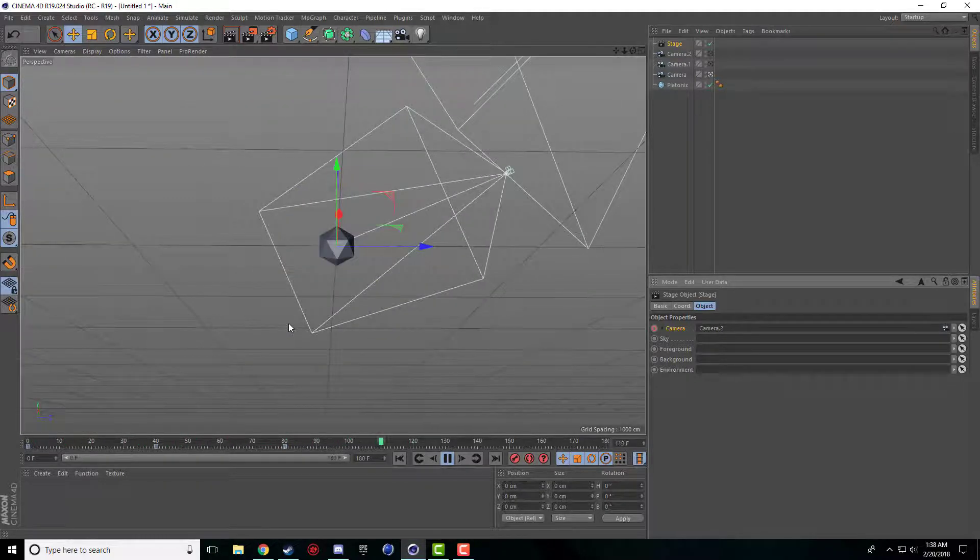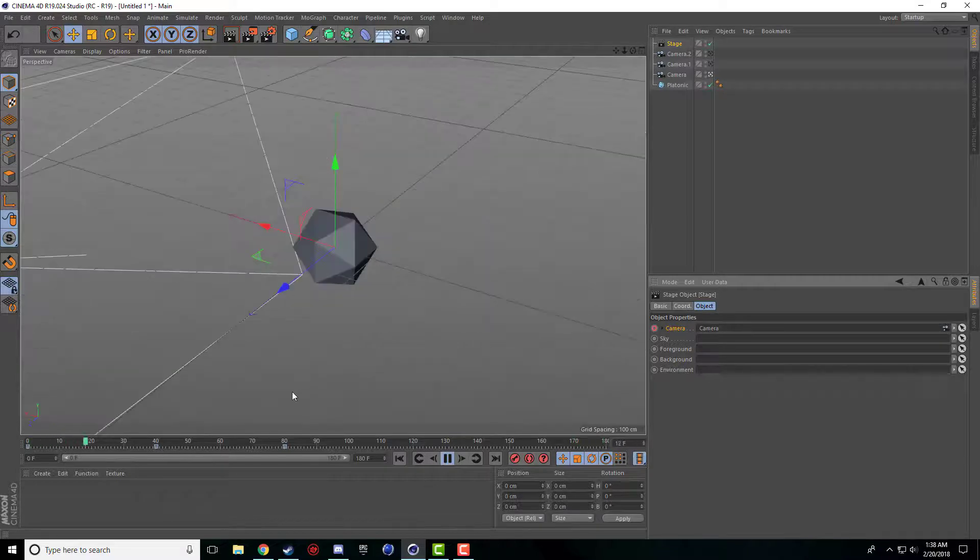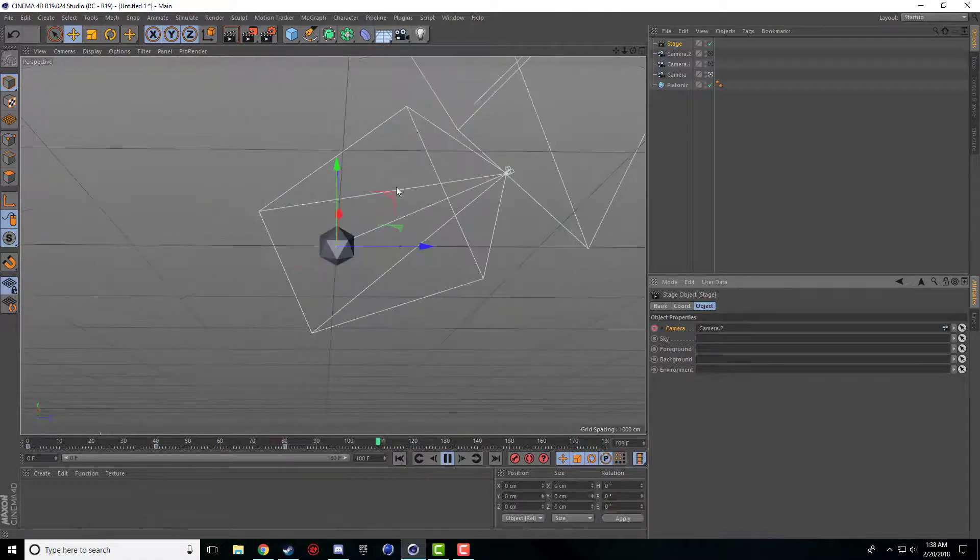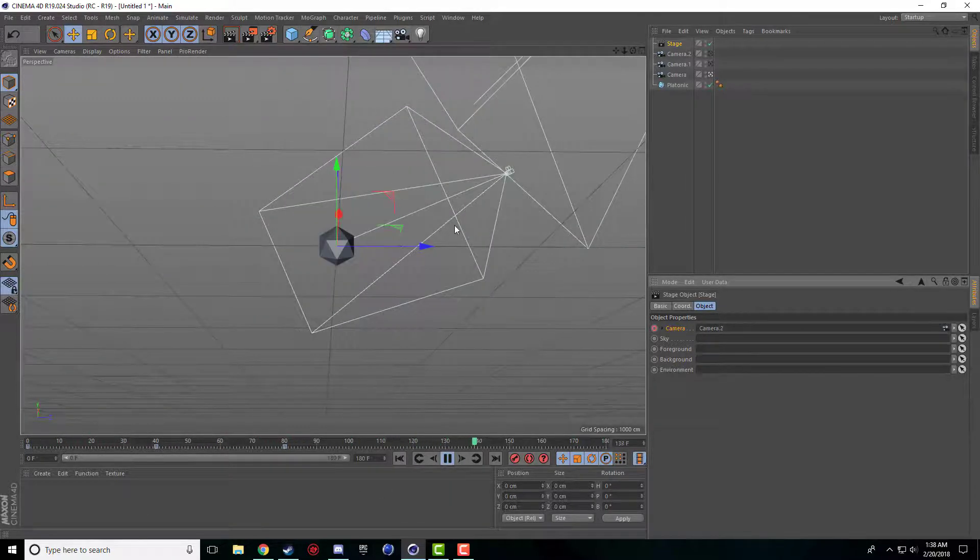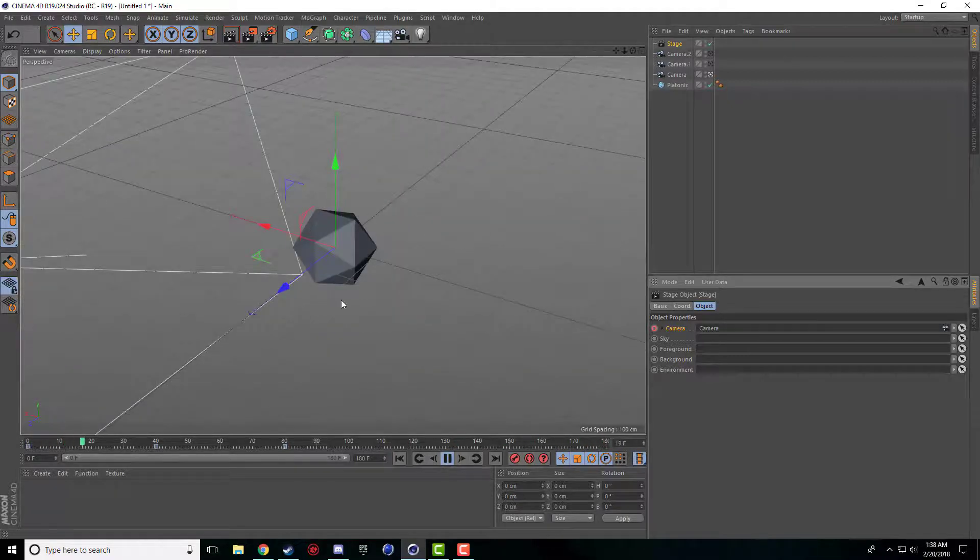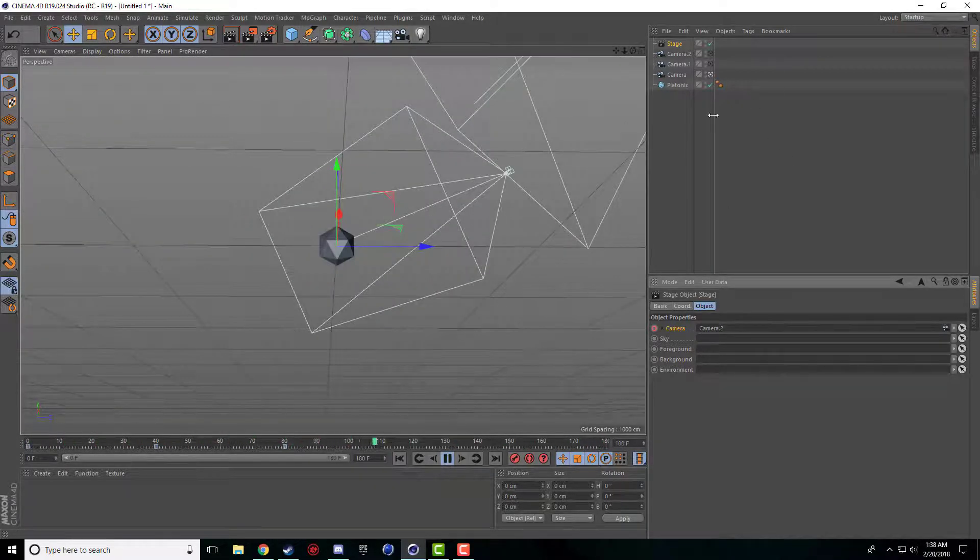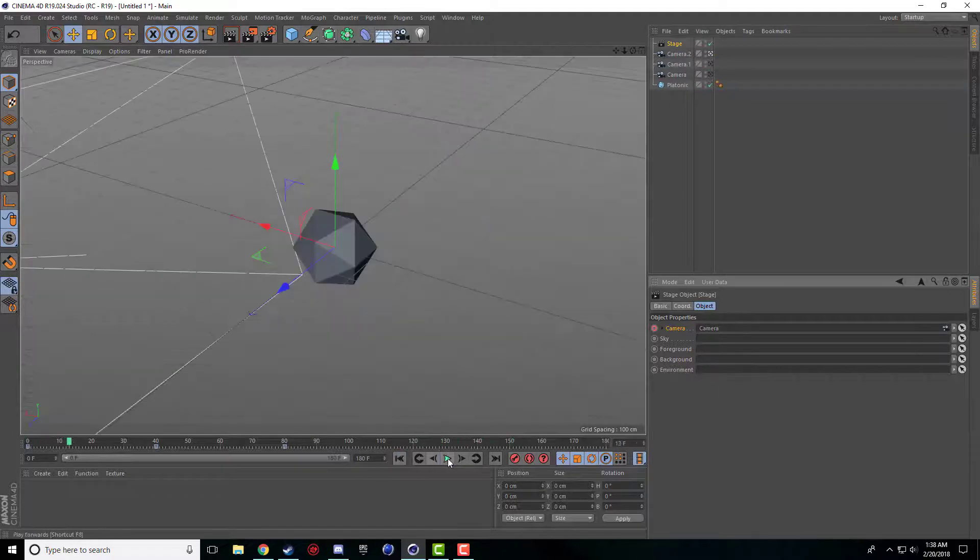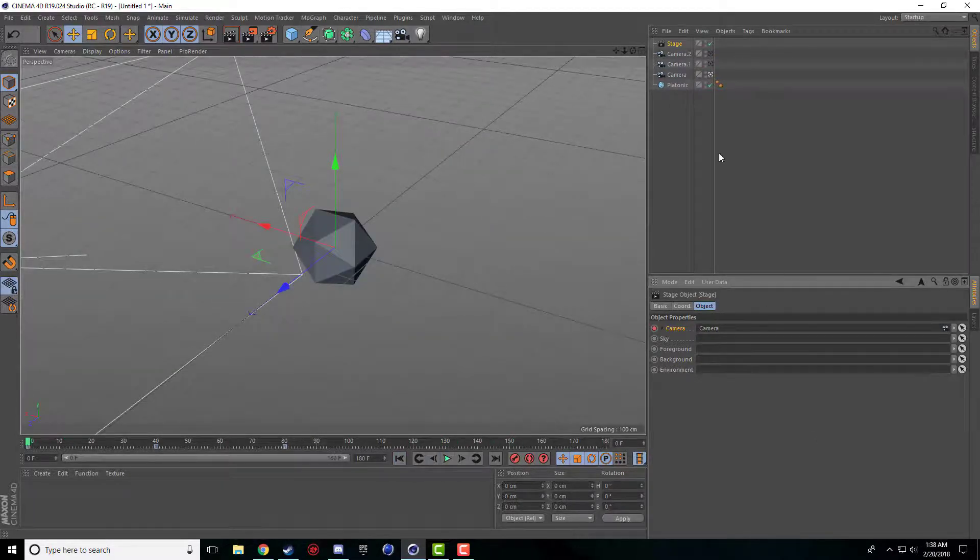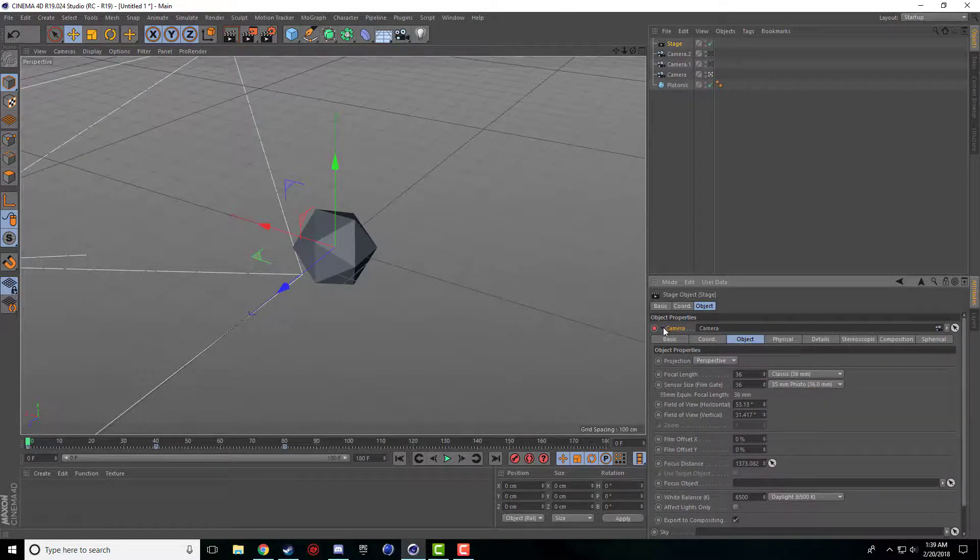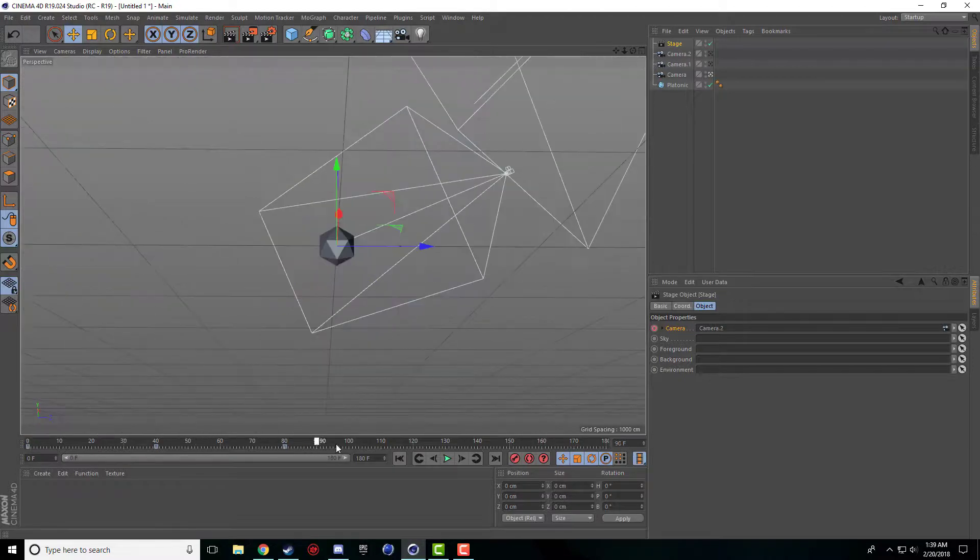And Cinema 4D is just automatically going to switch between our cameras which is very nice. Sometimes when you're rendering one scene from multiple different angles you have a bunch of cameras and you just got to keep rendering them from different camera angles, but this is just an easy way to set it up so that you don't need to do that and Cinema 4D will just automatically render it for you.